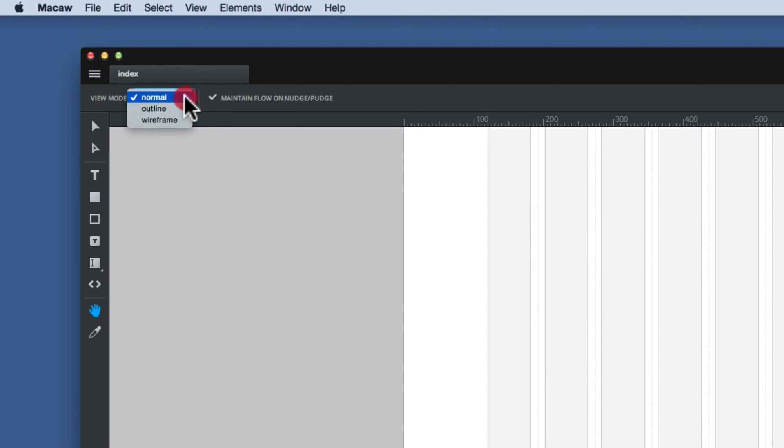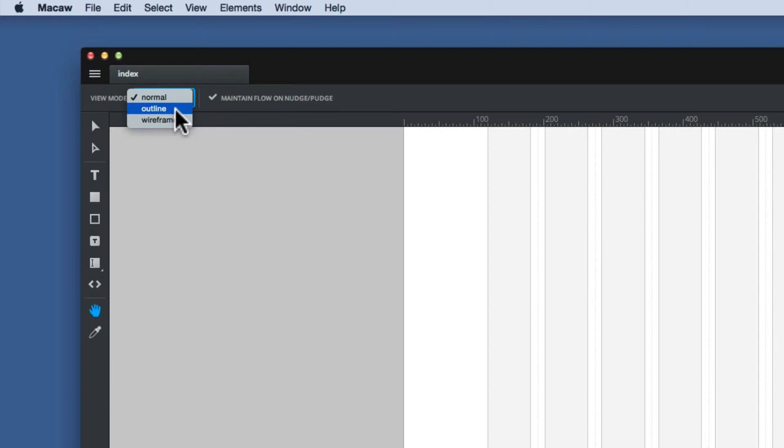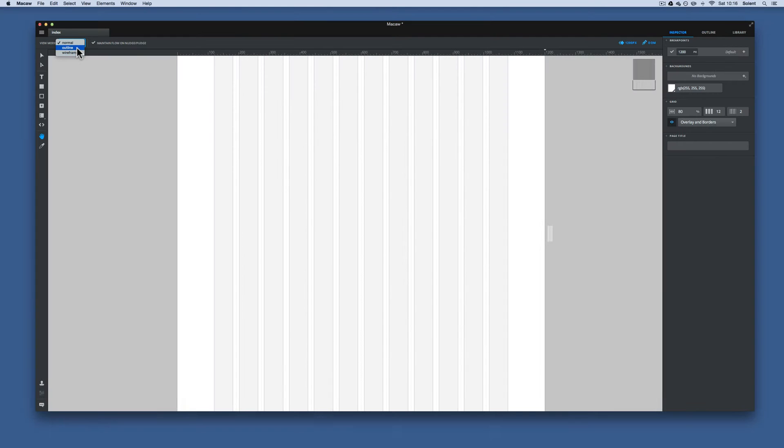You have different views, which we'll look at later on. You can have the normal view. You can have an outline, which just shows you all the boxes like a wireframe. Then it has a wireframe, which basically just changes everything into grey, but probably the most useful one for seeing how your page structure is and how accurate you've got everything lined up will be the outline view.